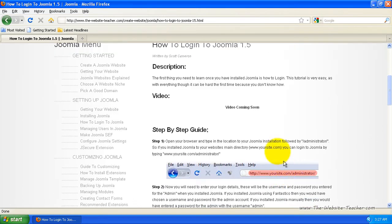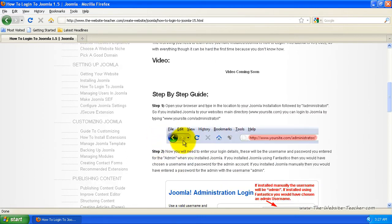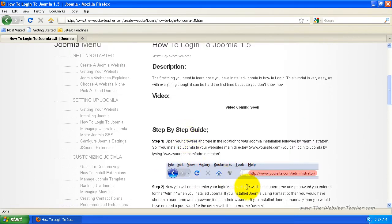Now if you scroll down a bit, it shows you here in an exact step-by-step guide how to do it. So basically you want to go to yoursite.com and then add forward slash administrator on the end of it.